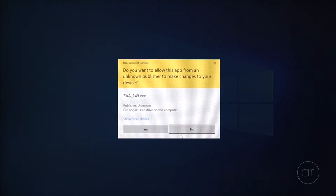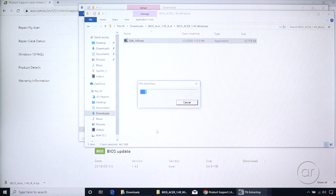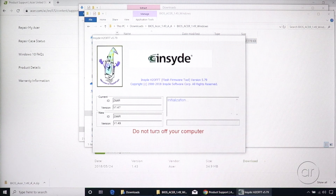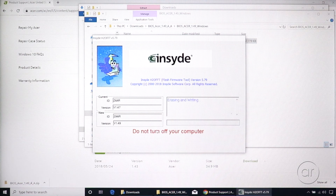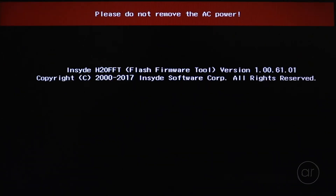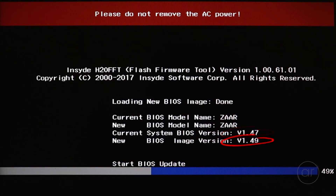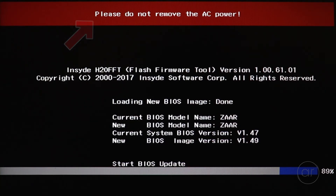If Windows pops up a User Account Control message, click Yes to allow the program to make changes. It'll then extract its files and run the updater. After a few moments, it'll restart your laptop and the screen will go blank. Shortly thereafter, the Acer logo will appear, telling us that the computer is restarting, and then the updater will continue. This can take some time, so I've sped up the video. The old and new BIOS versions are displayed on screen, and as reminded by the warning message, don't remove the AC power or otherwise disturb the update process.